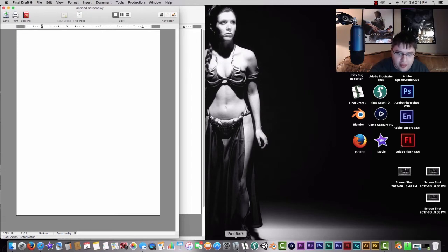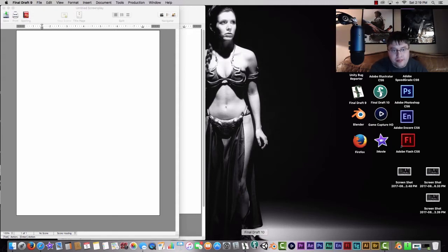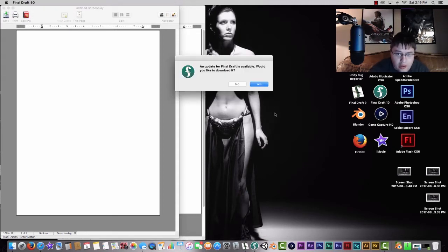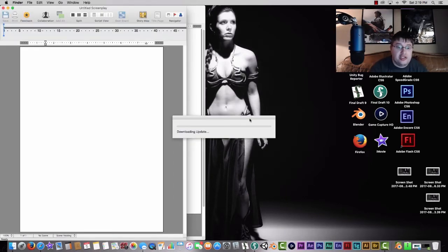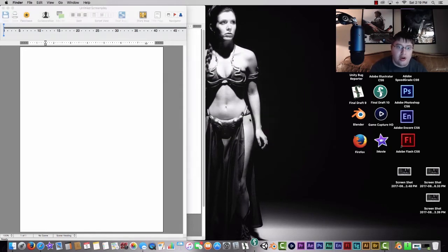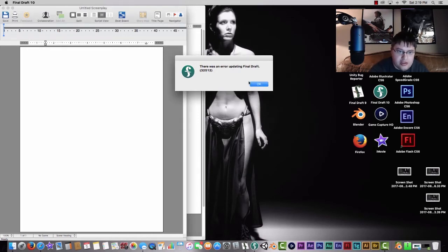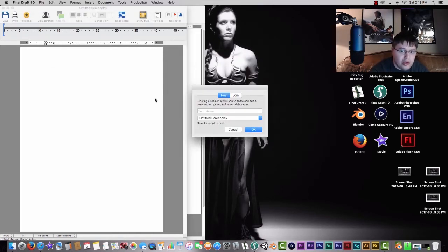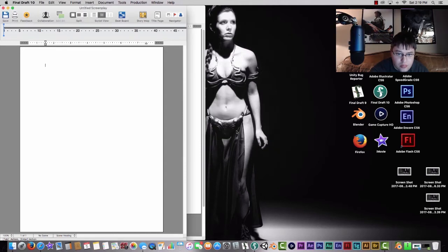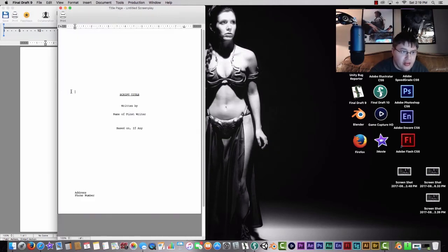So now we're going to boot up Final Draft 10. The interesting thing about Final Draft 10 as opposed to Final Draft 9 is that it does download your updates for you — Final Draft 9 doesn't really do automatic updates, so you're pretty much left with whatever version you have. There's an error here, so I'm going to cancel out of Final Draft 9 since I don't need it anymore.